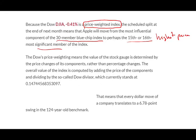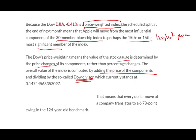The Dow price weighted means that the value of the stock gauge is determined by the price changes of its components. So as the prices of the component changes, the Dow changes every day. So the overall value of the index is computed by adding the price of the component and dividing by the so-called Dow divisor. Now, this Dow divisor is given to us. It's computed by the Dow and currently stands at 0.147445683, so on and so forth.